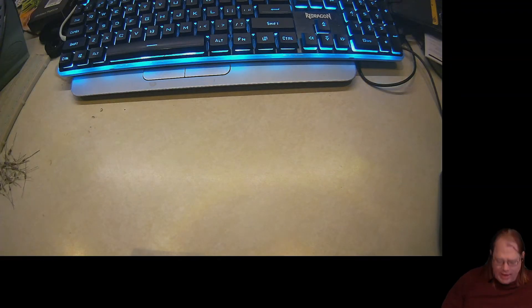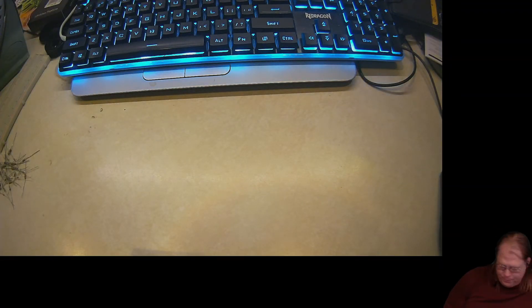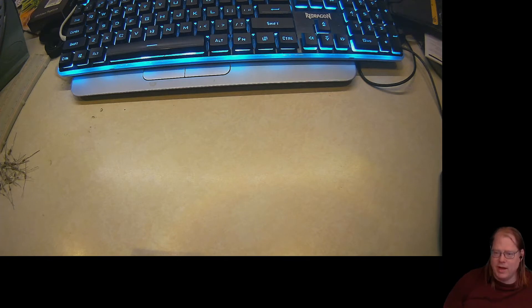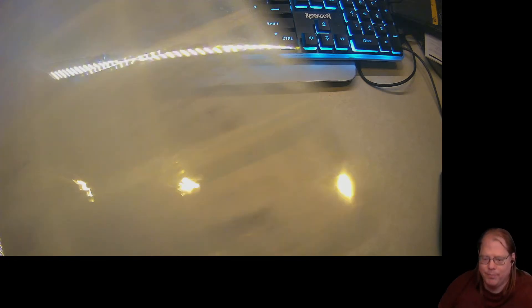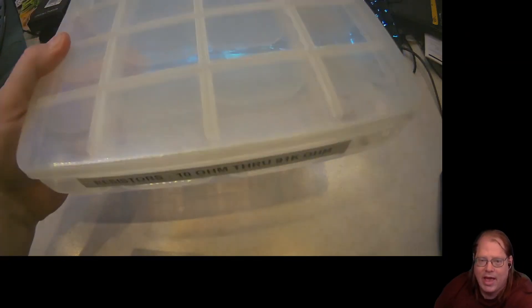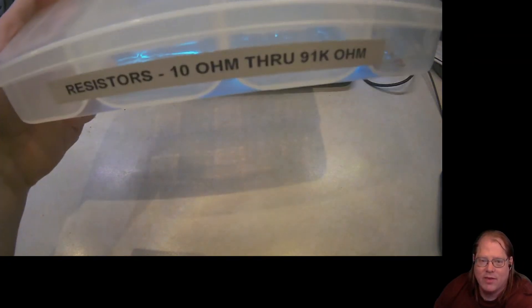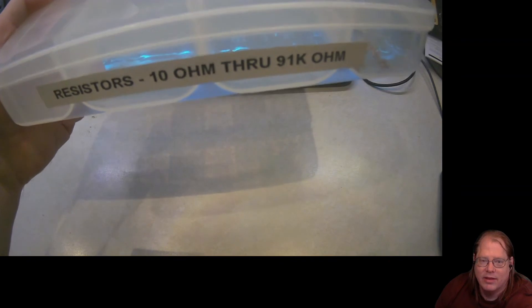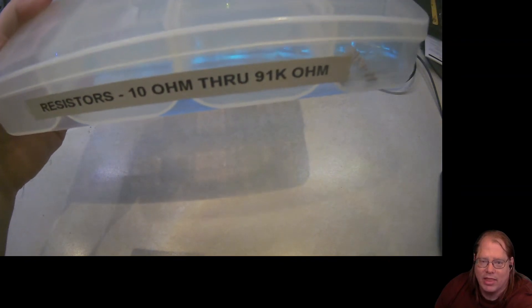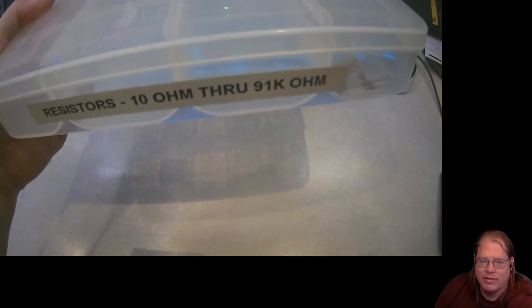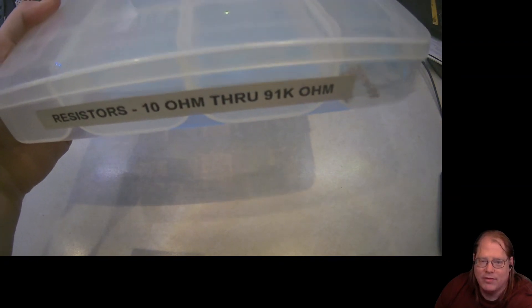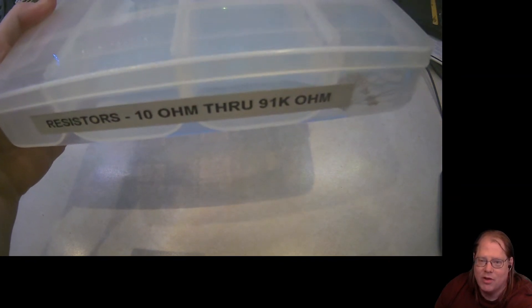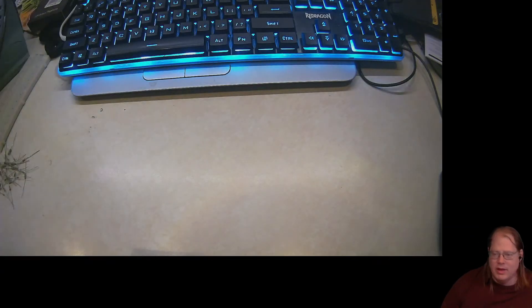Then what I do is I have two separate boxes. This is my first box because I'm still in the midst of sorting. And on the end, I've got it labeled so that when it's sitting on my shelf, I see that I've got 10 ohm through 91k ohm.